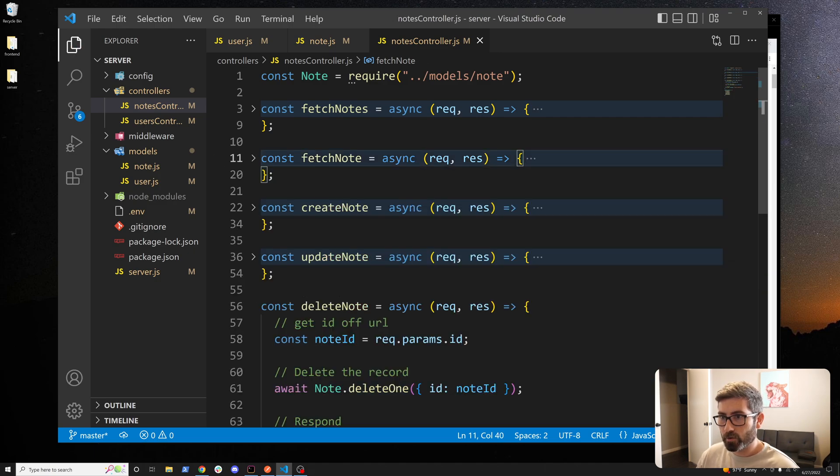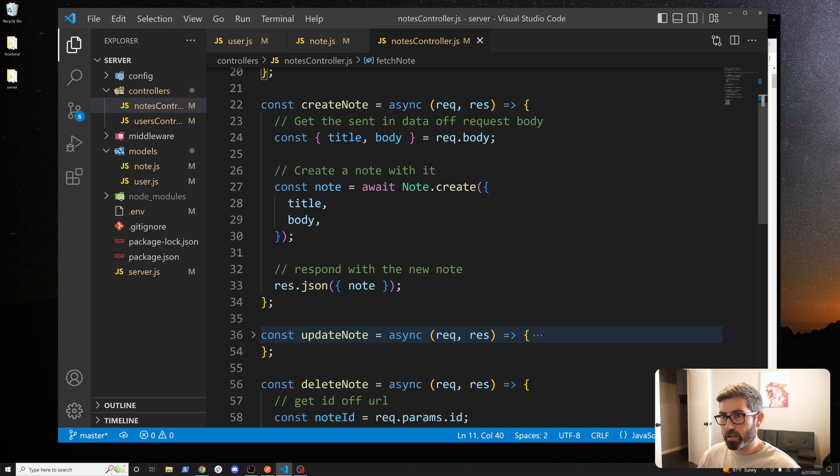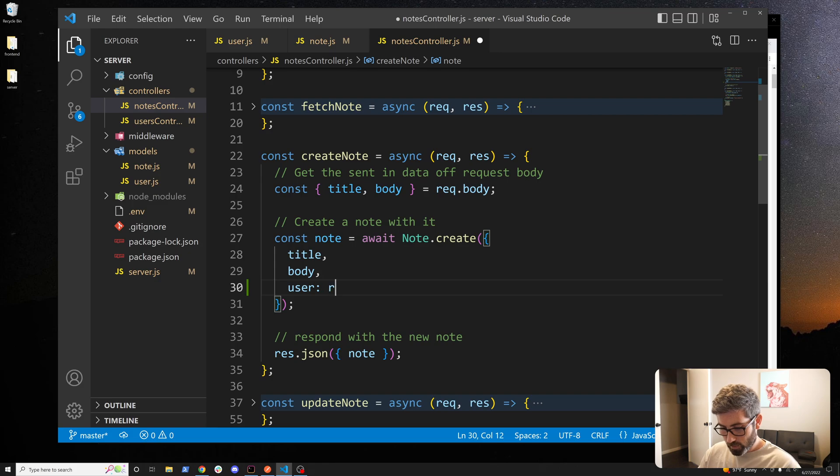Let's go to create note. Here we want to pass in the user ID when we're creating it so we can go right here, we can go user: req.user._id. That looks good for create.